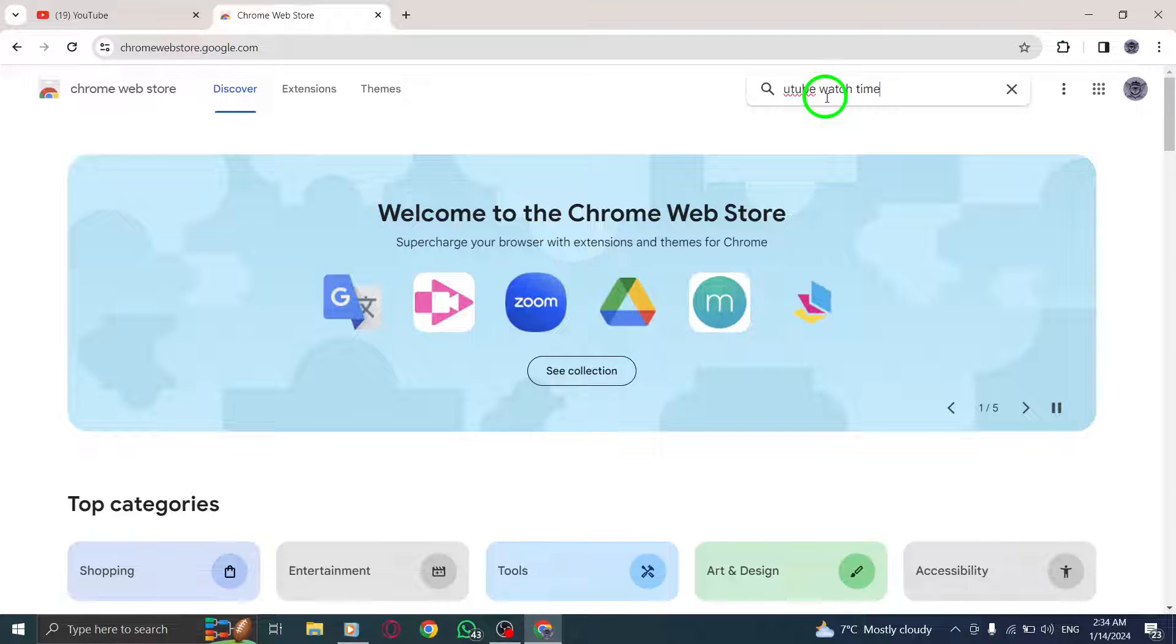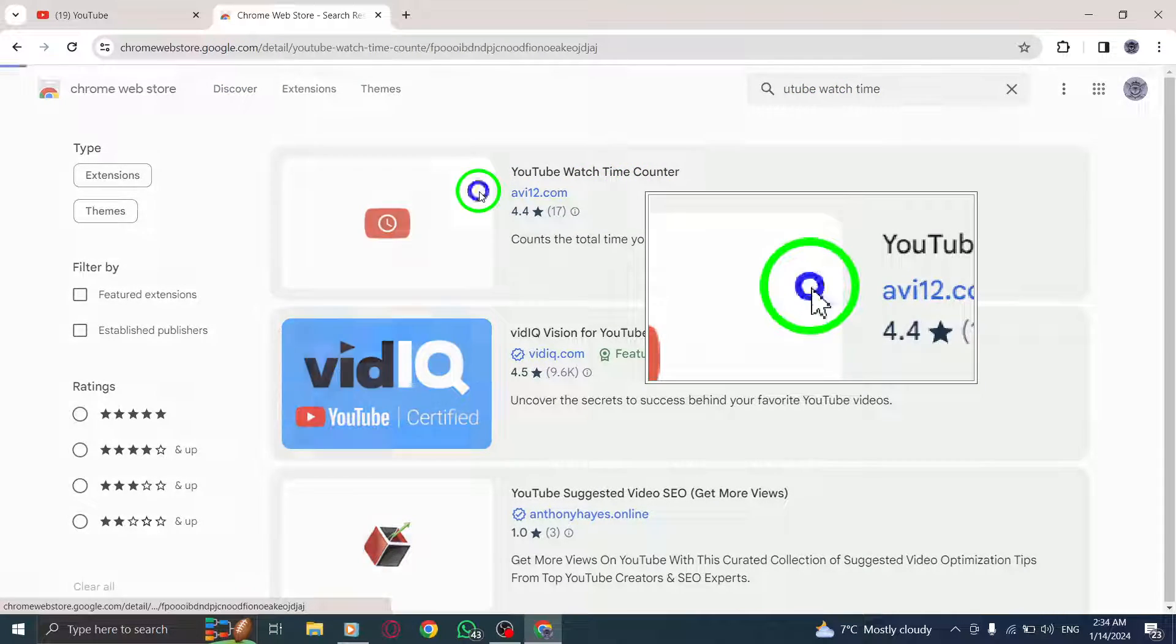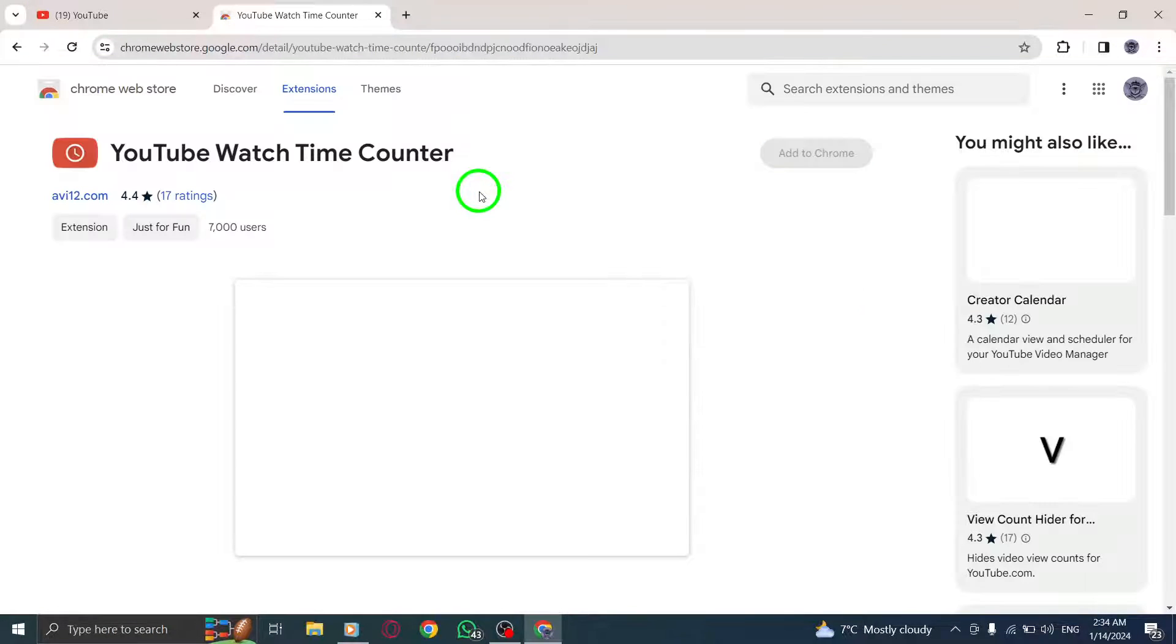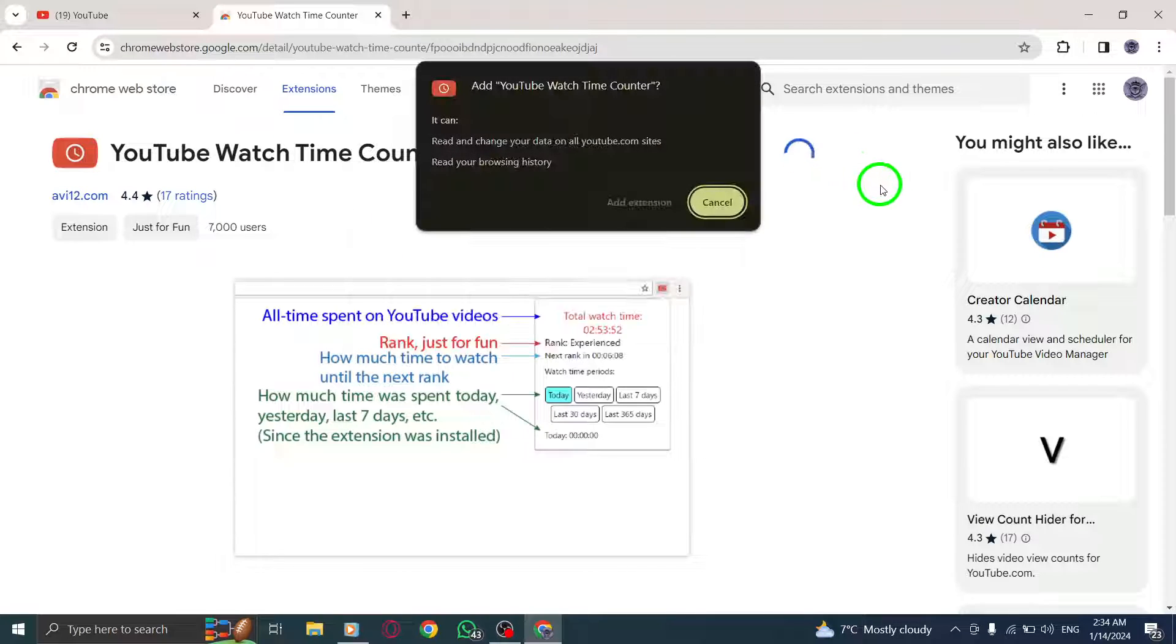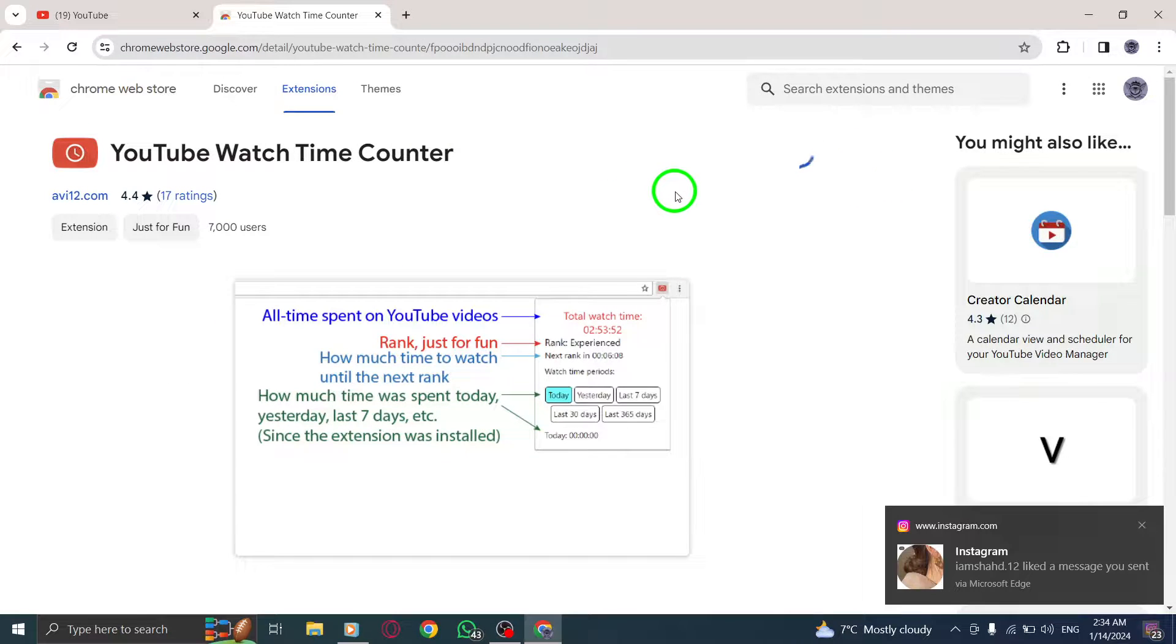Step 5. After installation, you'll see a puzzle icon for the extension beside the three dots icon. Click on it.